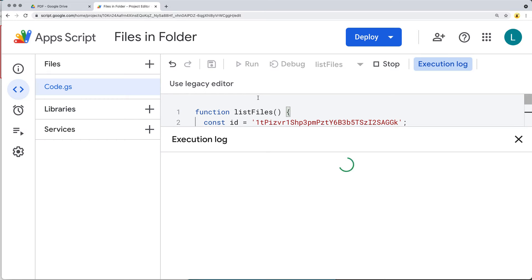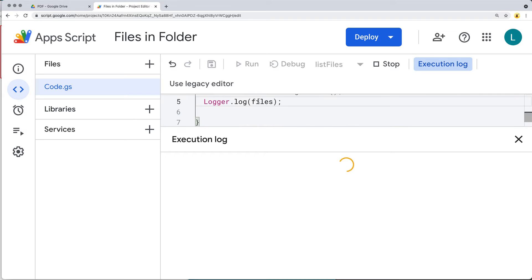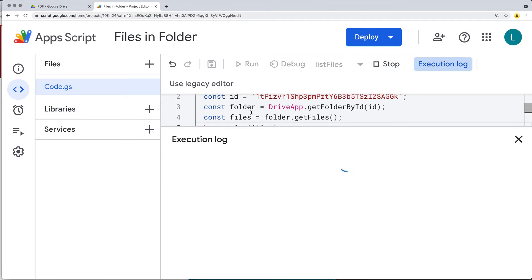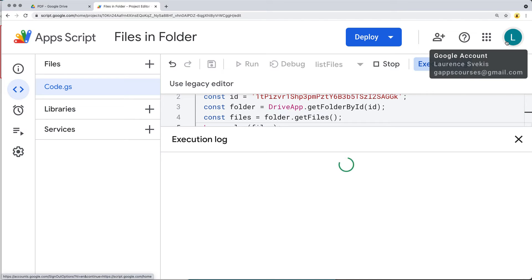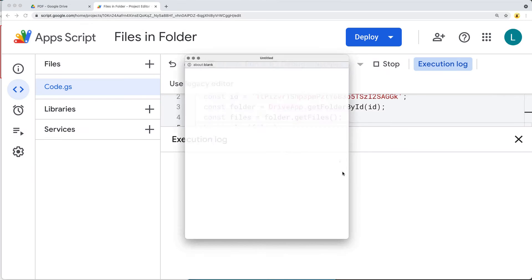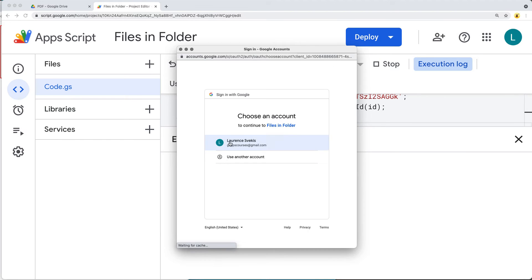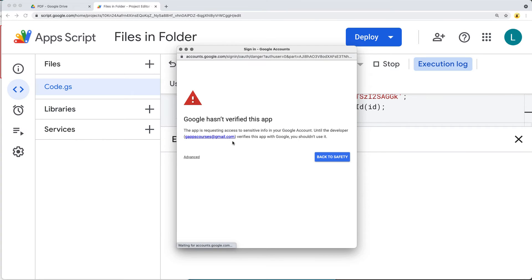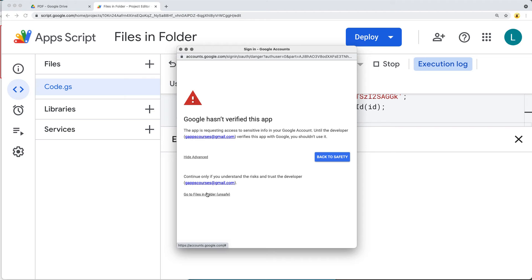The first time you run the code you'll get a pop-up window to accept permissions, since we're accessing DriveApp using the Google account we're creating the script from. Review the permissions, select the account you want to use, and under Advanced you'll see the option 'Go to files in folder' — that's the name of our Google Apps Script application.